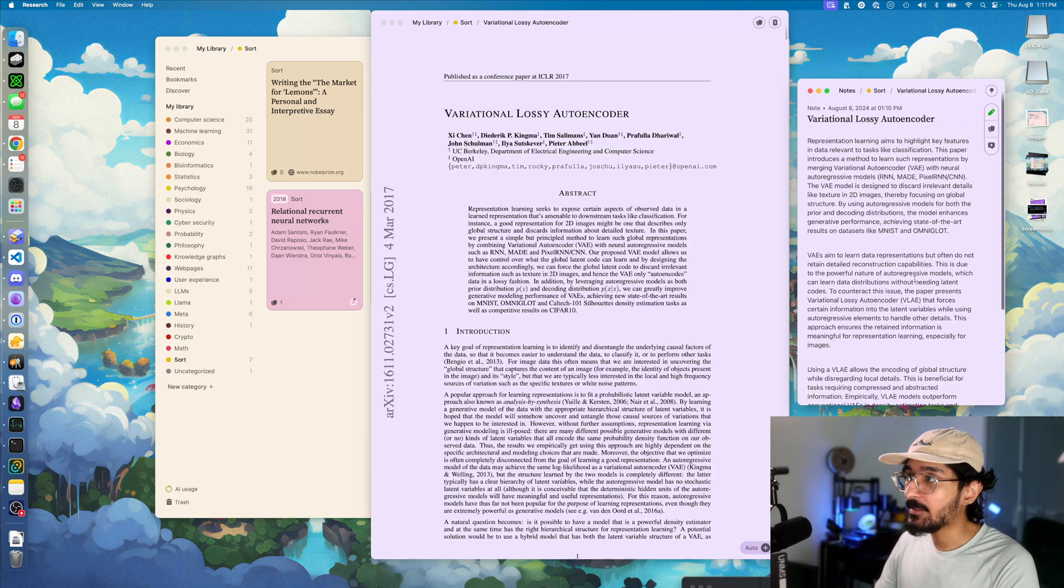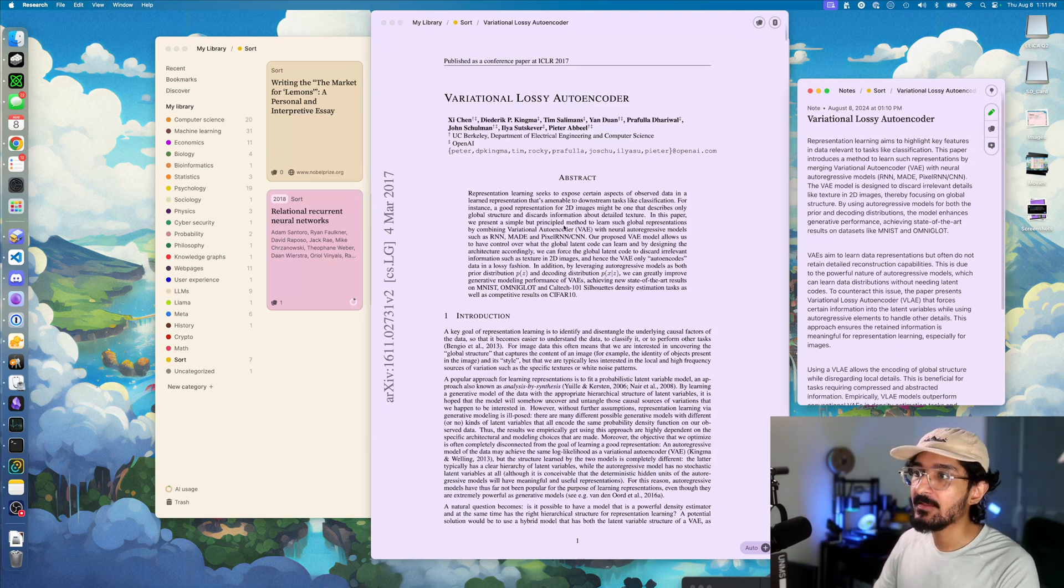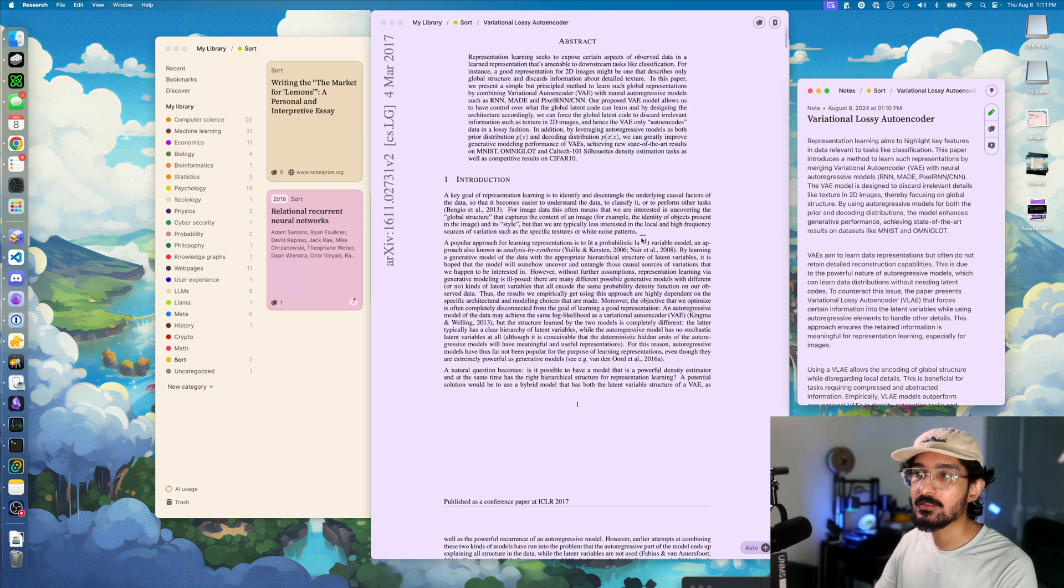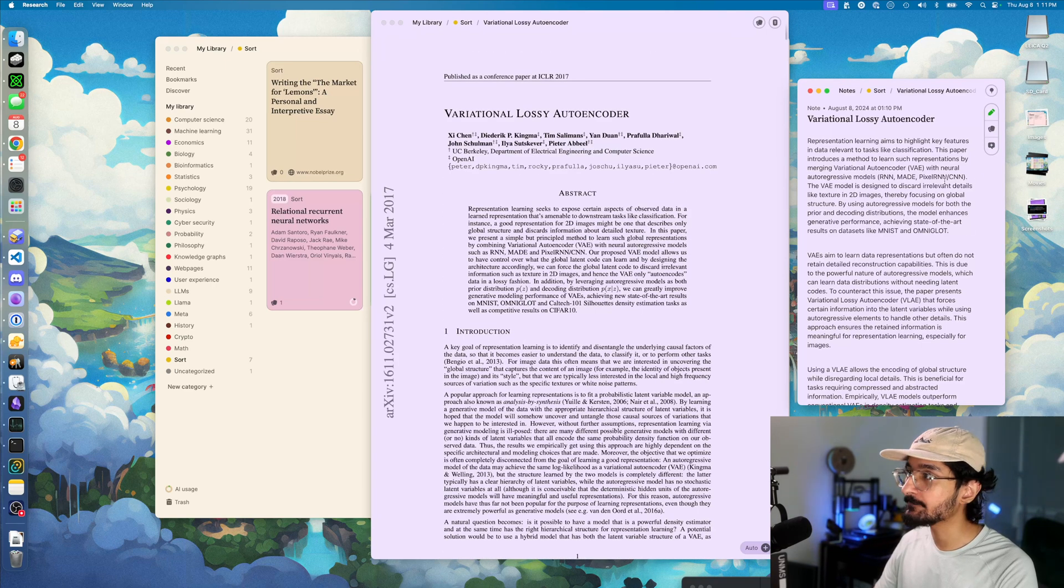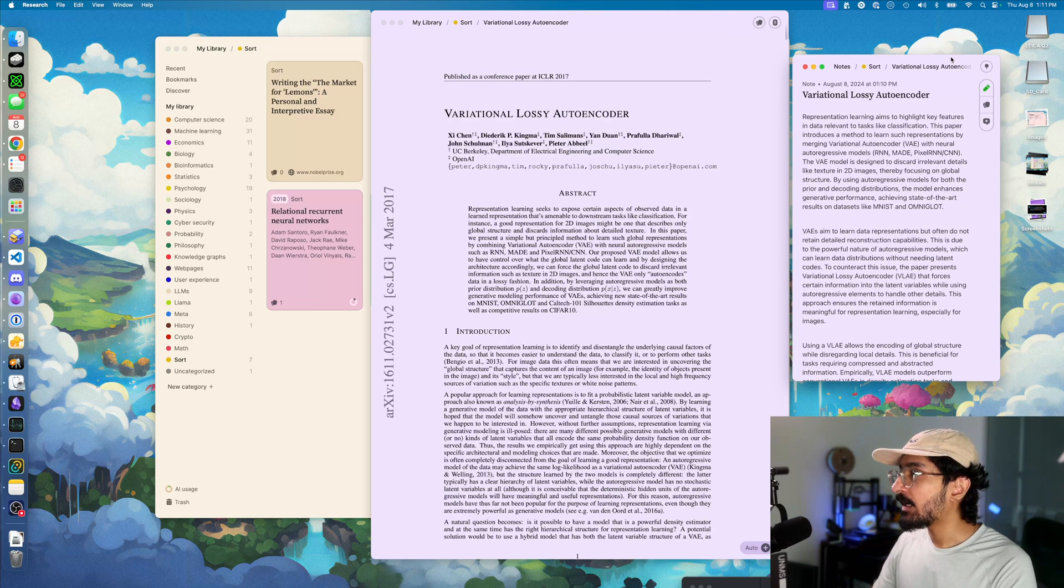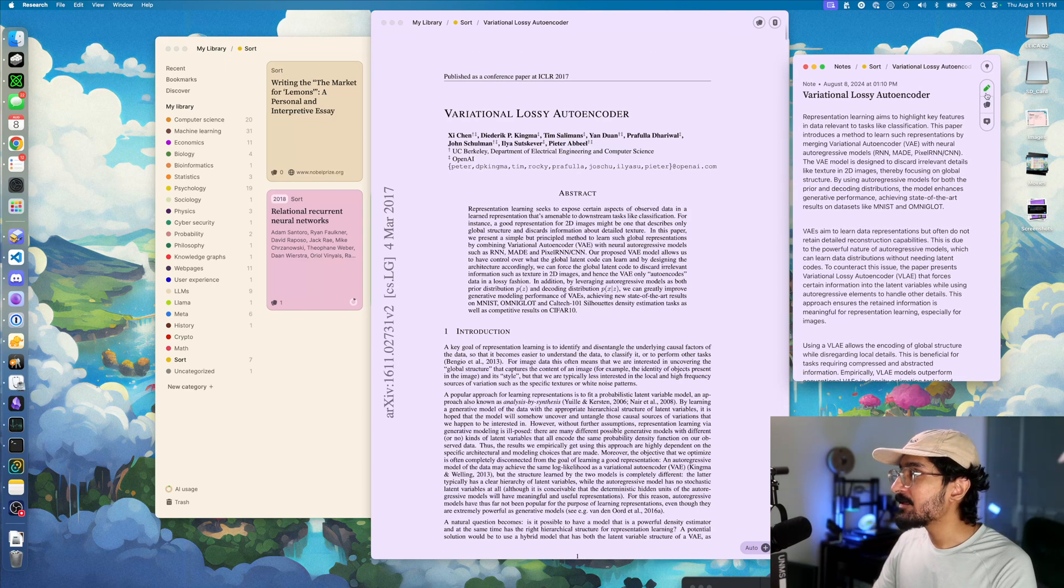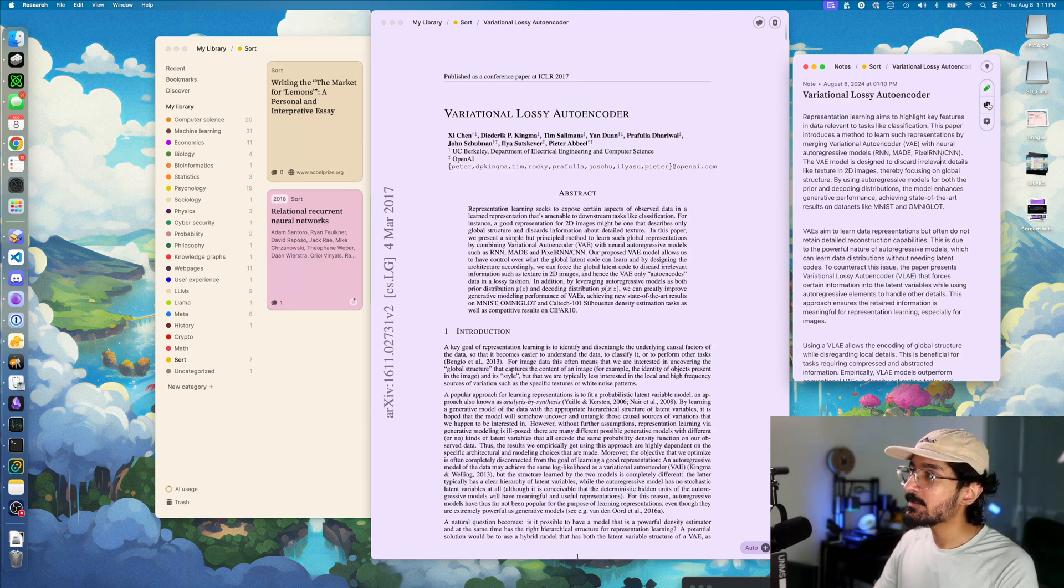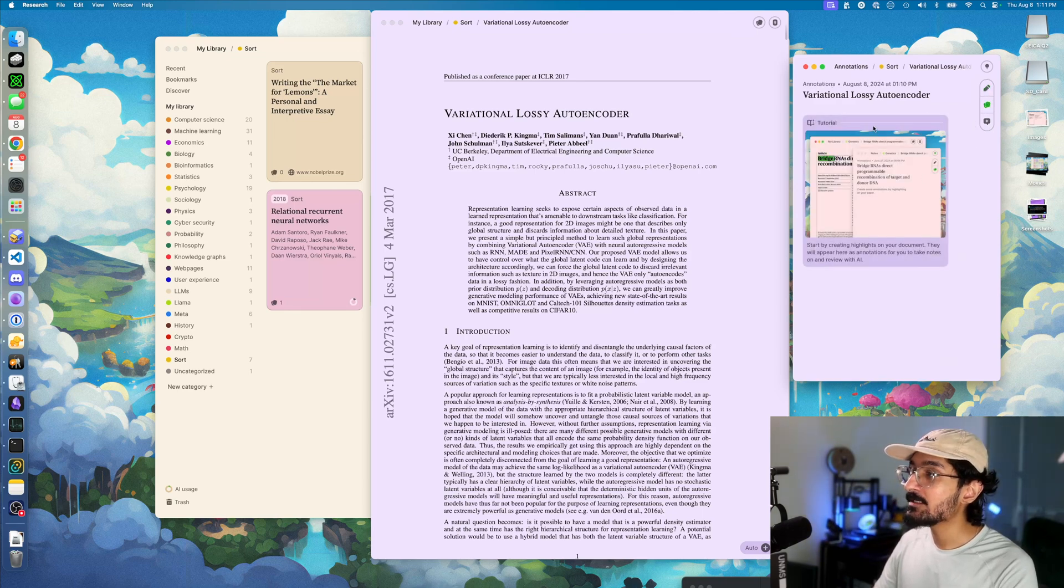That's exactly what I do. I read the summary first, then dive into the paper and update the notes as I go along. As you can see, the notes panel has three tabs. The first one is for your notes. The second one is for your annotations.